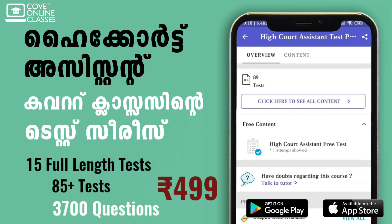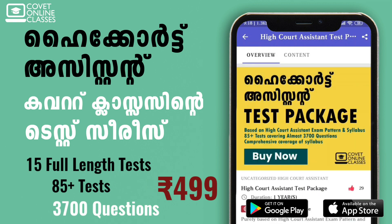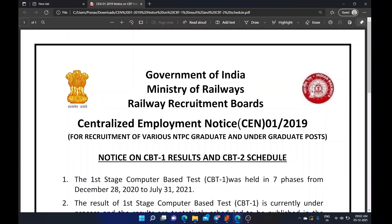Happy learning! Welcome to the YouTube video. The RRB NTPC CBT-2 result date has been published. The RRB Guwahati has published the result on the official site.